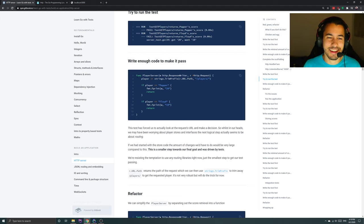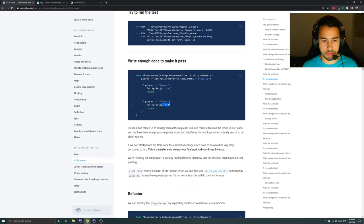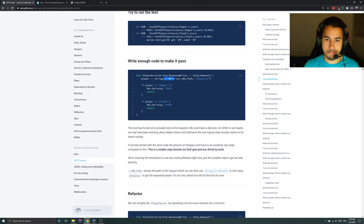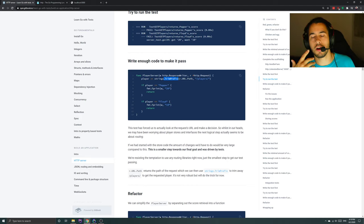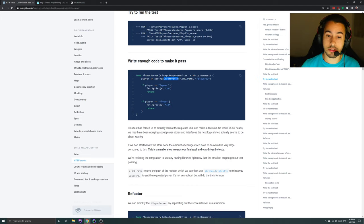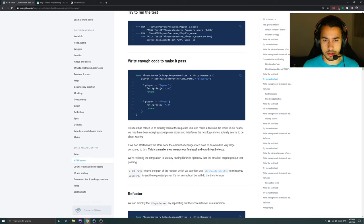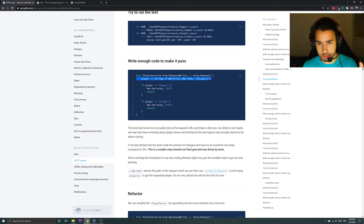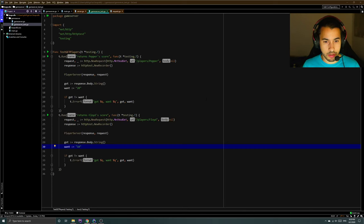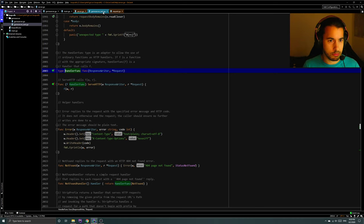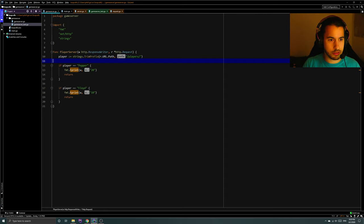You may have been thinking 'surely we need some kind of concept of storage to control which players get what score' — it's weird that the values seem so arbitrary in our tests. Remember we are just trying to make small steps, so we're just trying to break the constant for now. When they say 'just right, it's just enough code to make a pass' — if the player we're requesting is Pepper: 20, but if it's Floyd: 10 — this forced us to look at the URL.